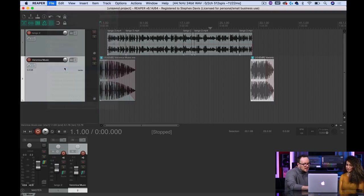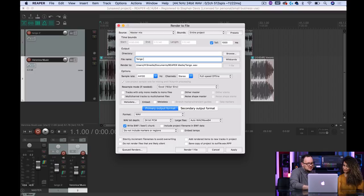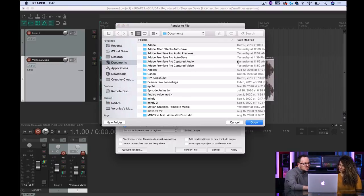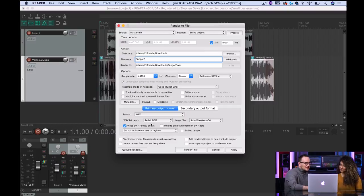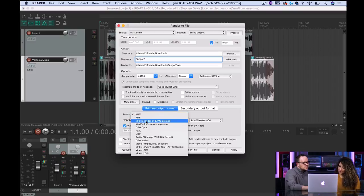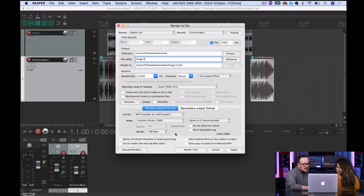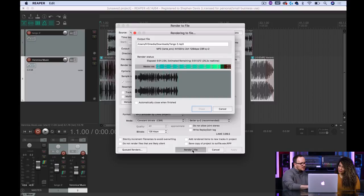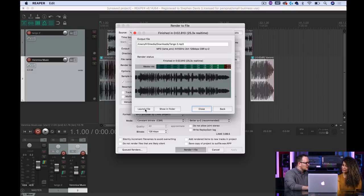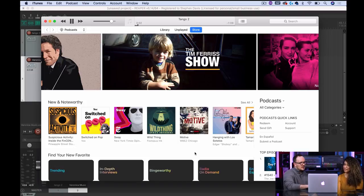To export, go to File, say Render. From the render window, give it a name — we'll call it Tango 2 — then choose a directory. This window might look a little busy but it's really not — it's just asking for a file name and what type of file you want to make. For the format, choose MP3 because that's what podcast hosts want. Then click 'Apply and Render One File' and watch it render. Now we have a few options: show in Finder, which opens the downloads folder, or launch the file to hear it in iTunes or any media player.